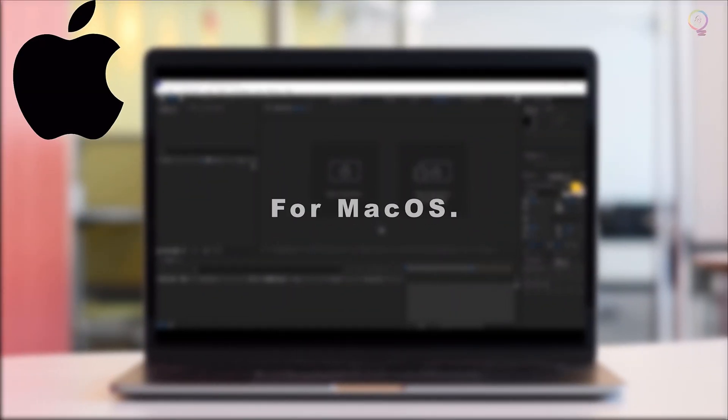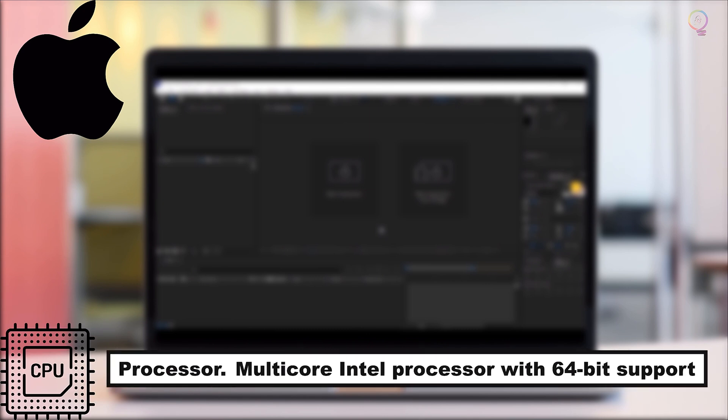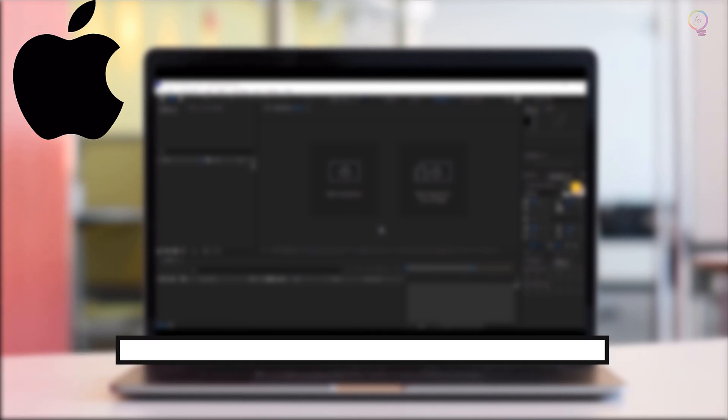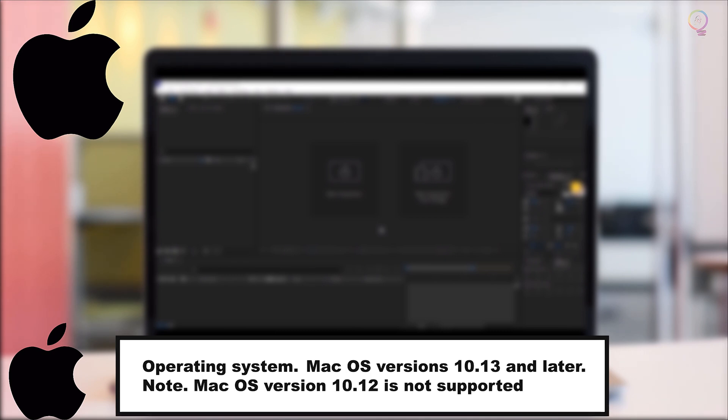Minimum Specifications. Processor: Multi-core Intel Processor with 64-bit Support. Operating System: Mac OS versions 10.13 and later. Note: Mac OS version 10.12 is not supported.